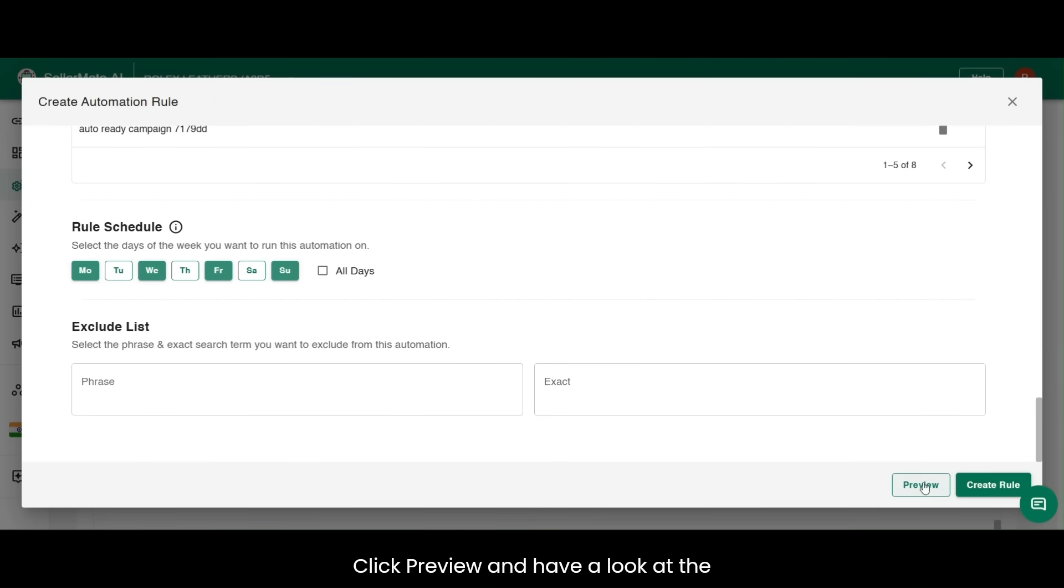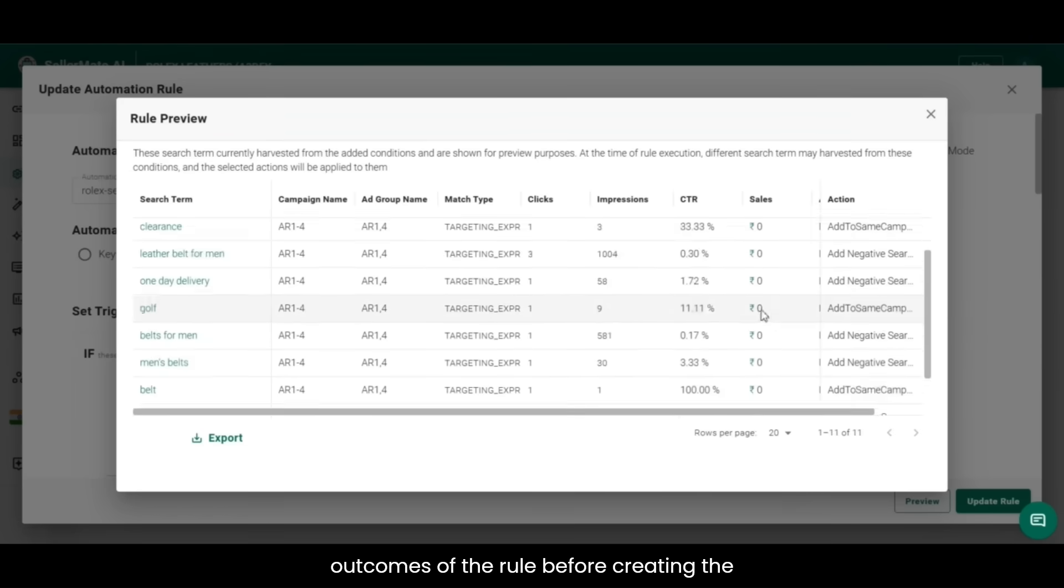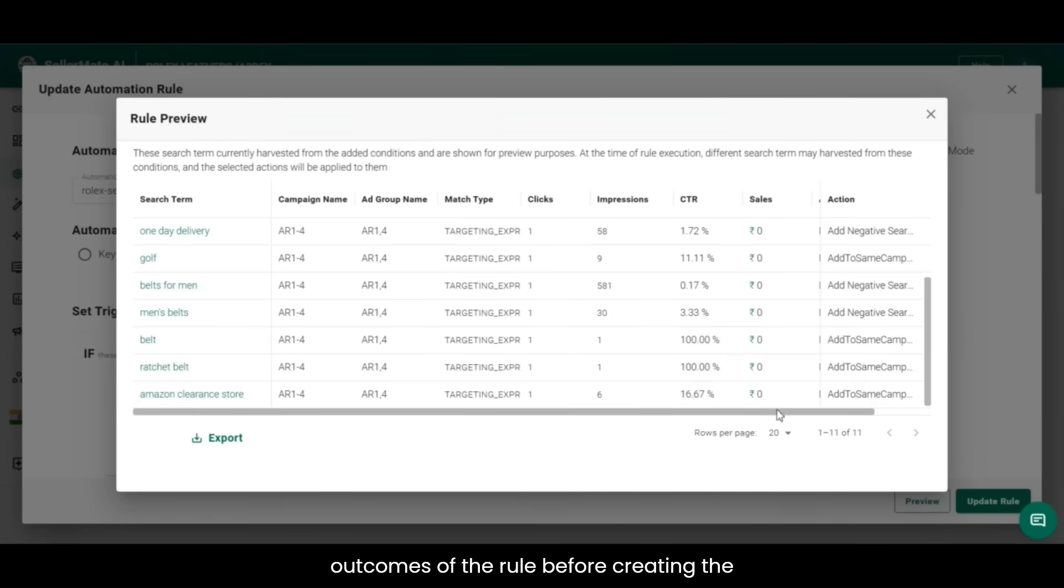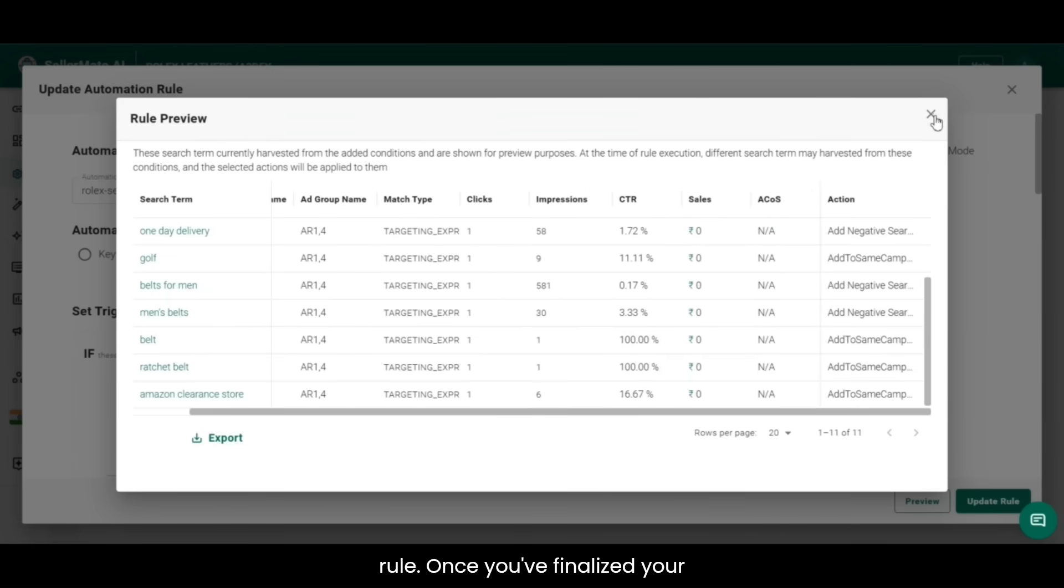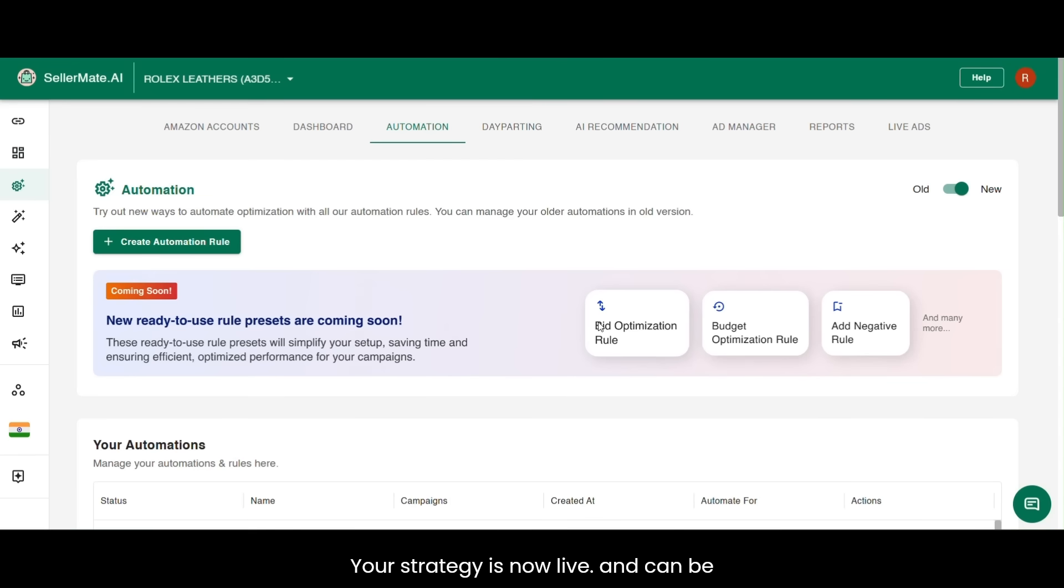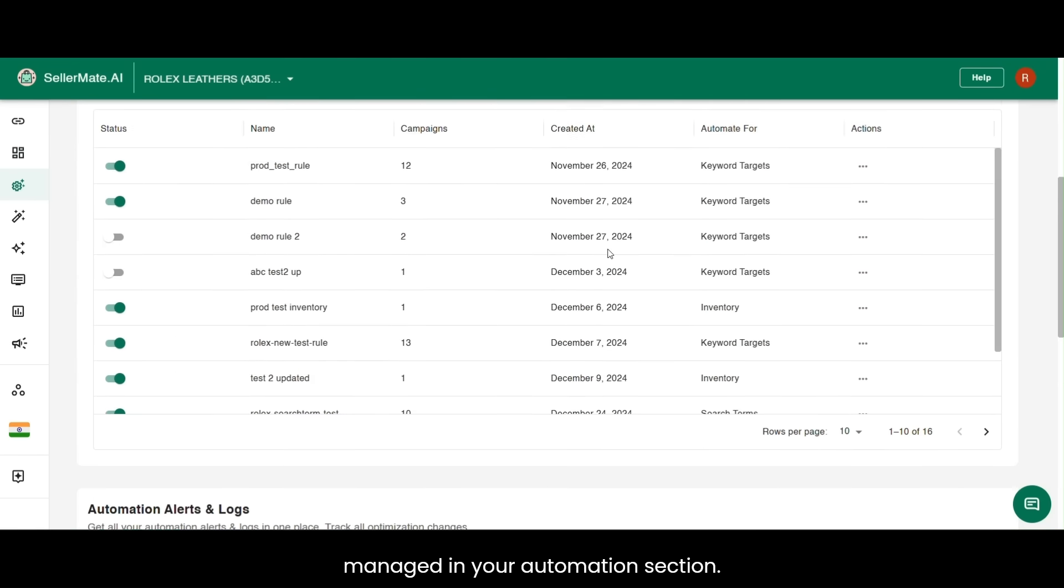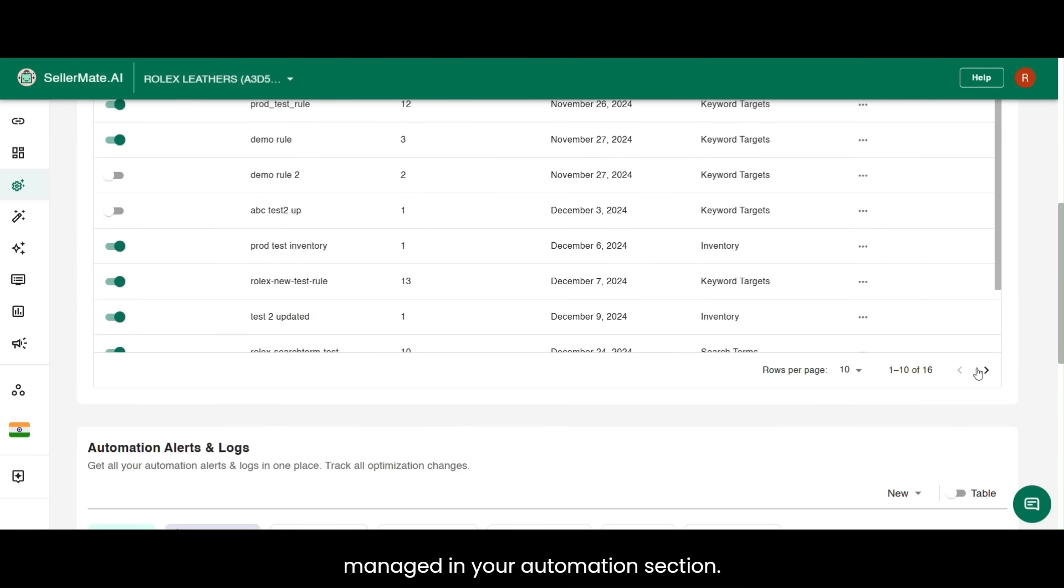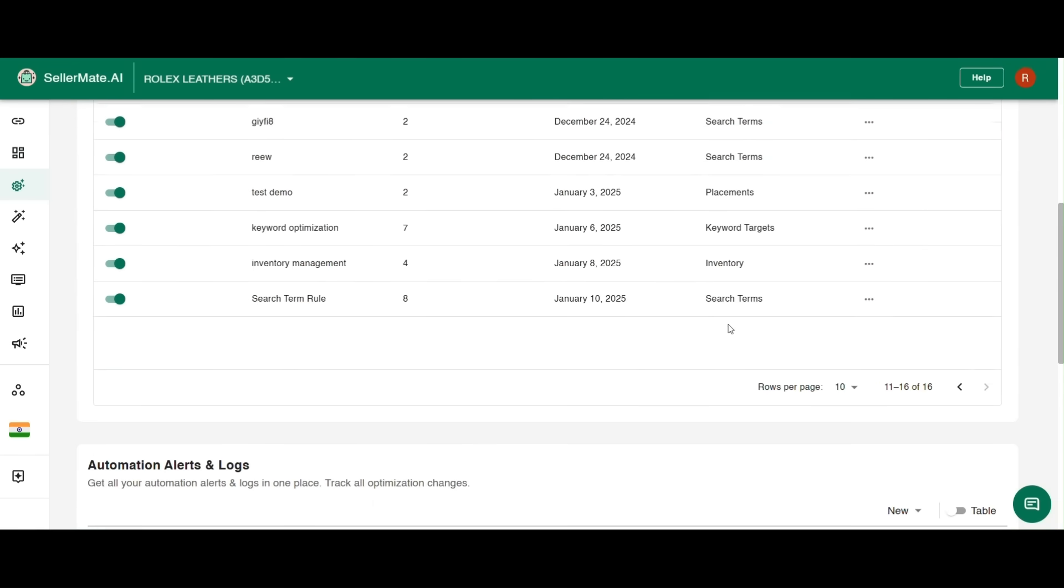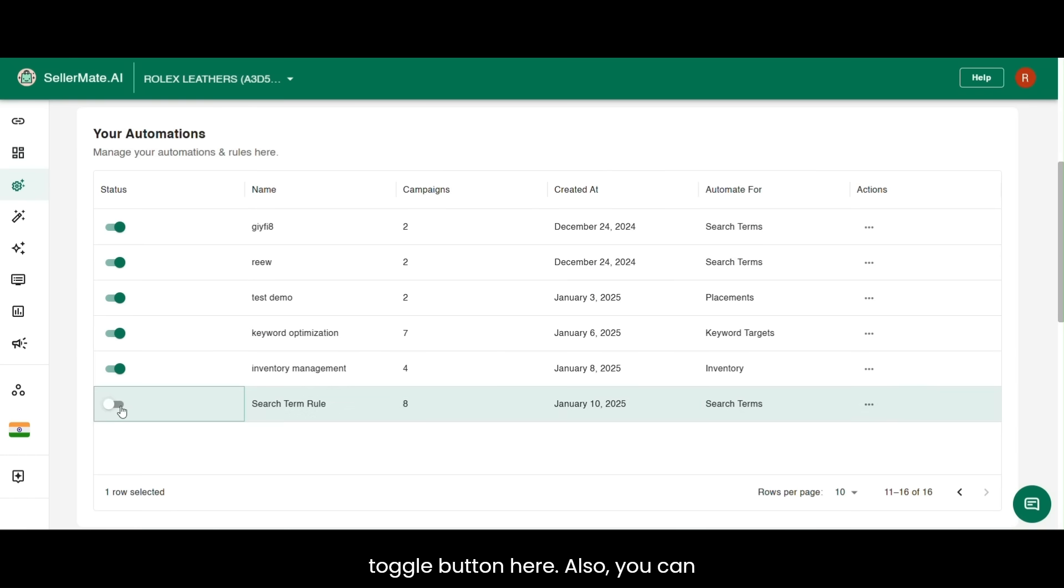Click Preview and have a look at the outcomes of the rule before creating the rule. Once you've finalized your settings, click Create Rule. Your strategy is now live and can be managed in your Automation section. If you ever need to make changes, you can deactivate or activate the rule from the toggle button here.